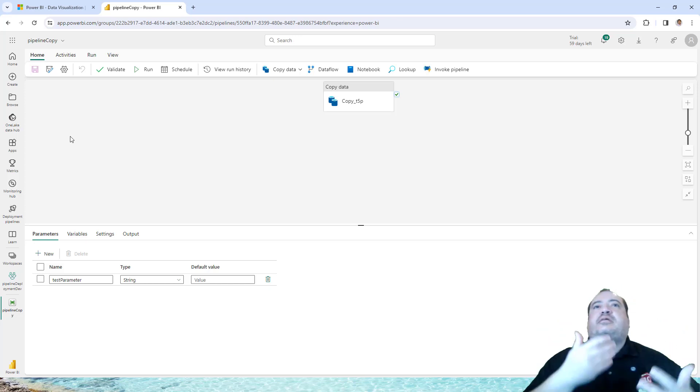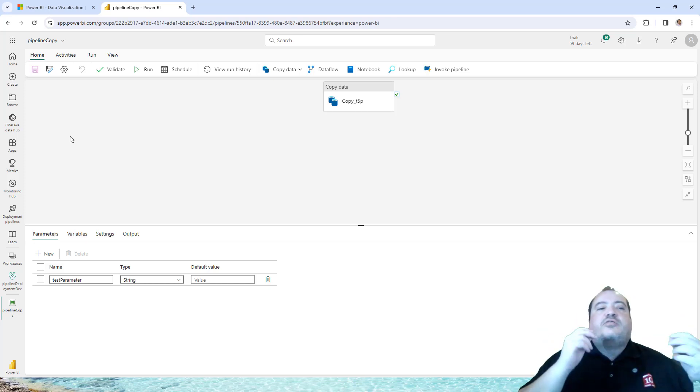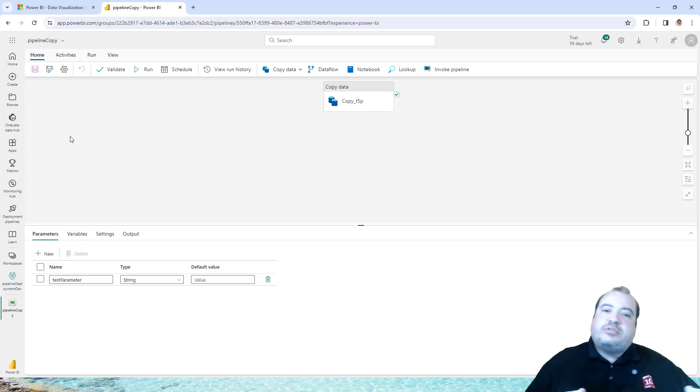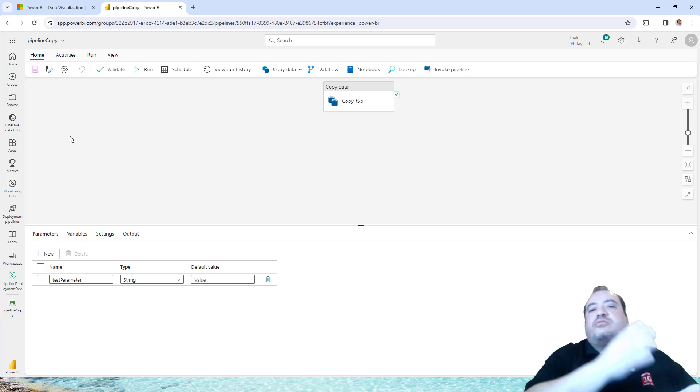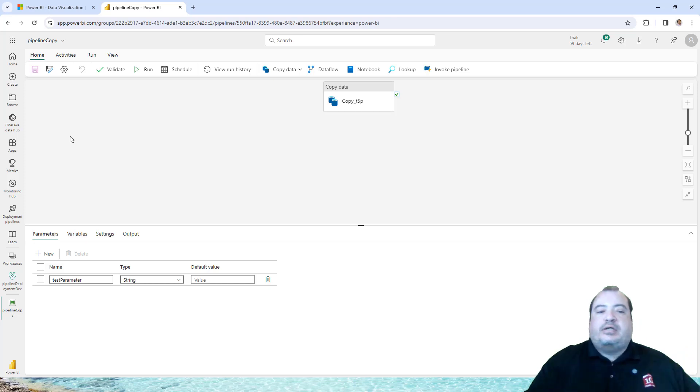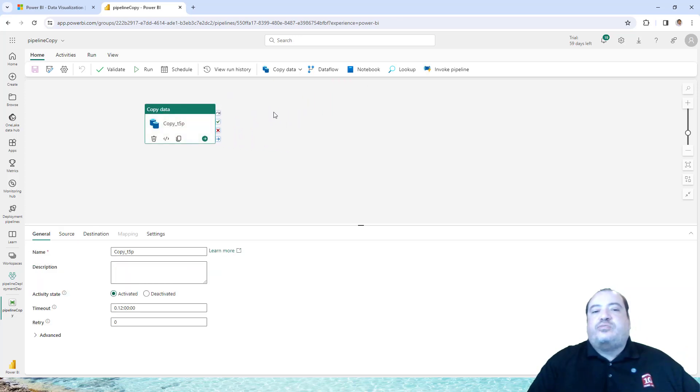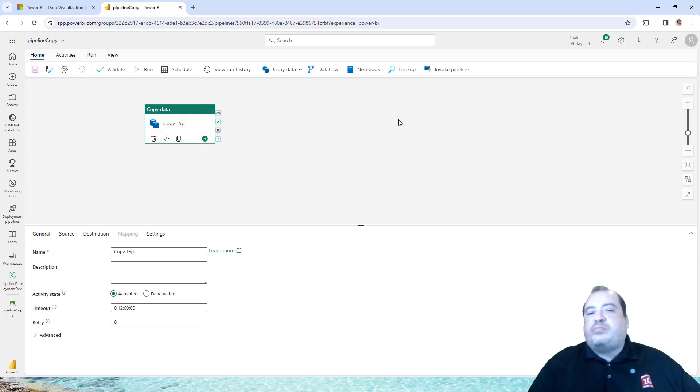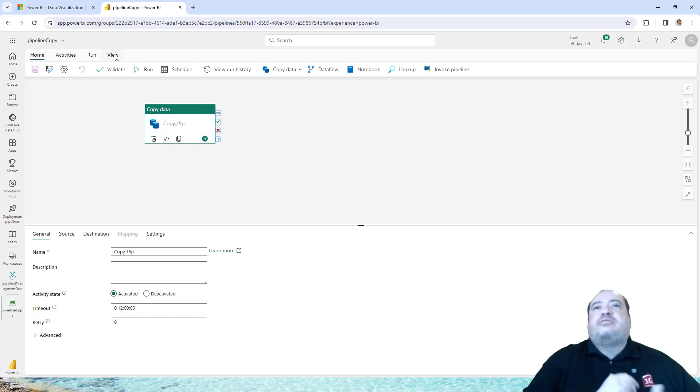This immediately gave us some ideas. For example, we could edit the JSON directly. This could save us some time, avoiding us to have to configure every action one by one, every activity one by one. We could go directly to JSON and edit the JSON.